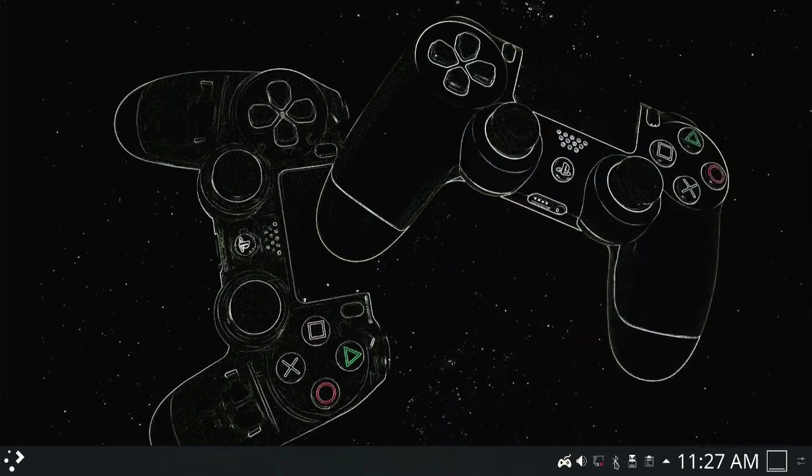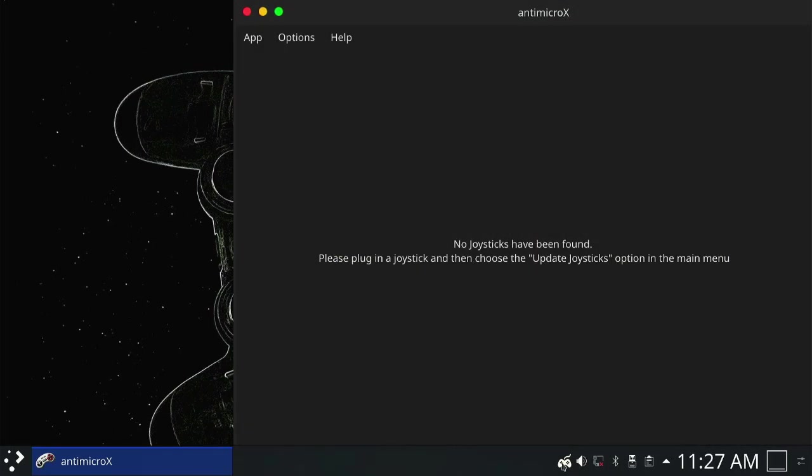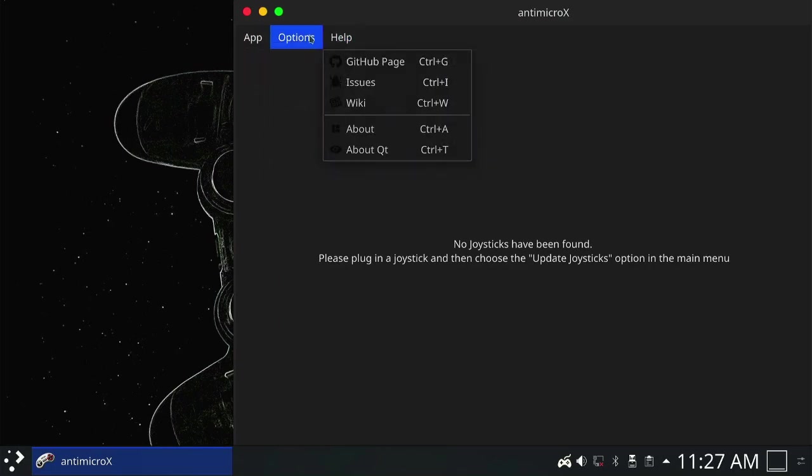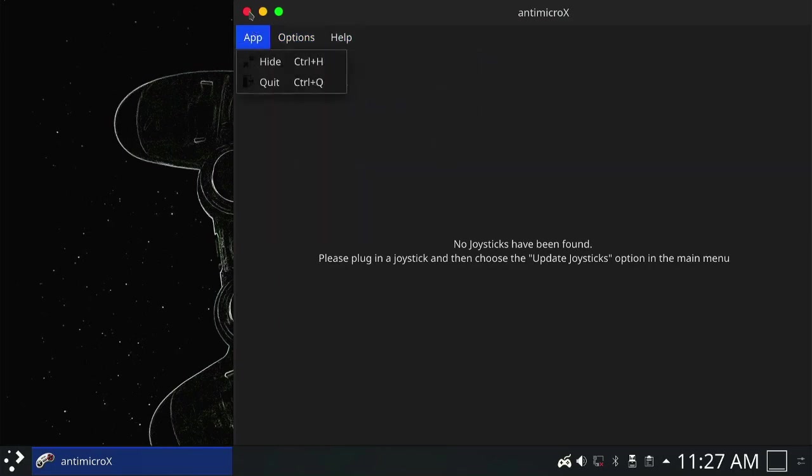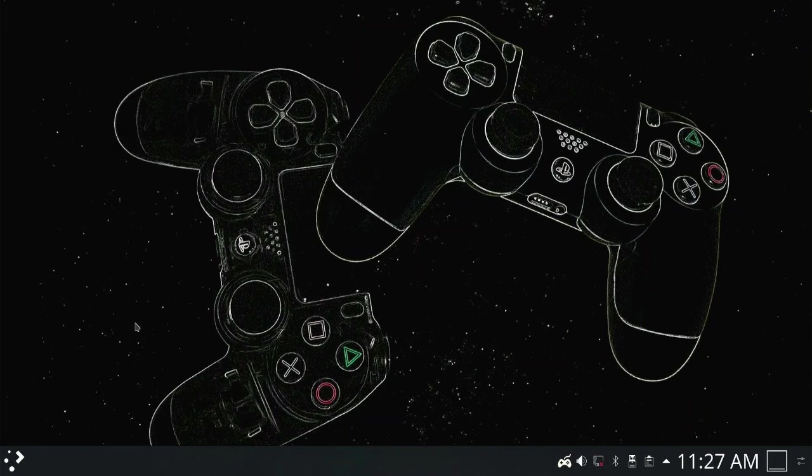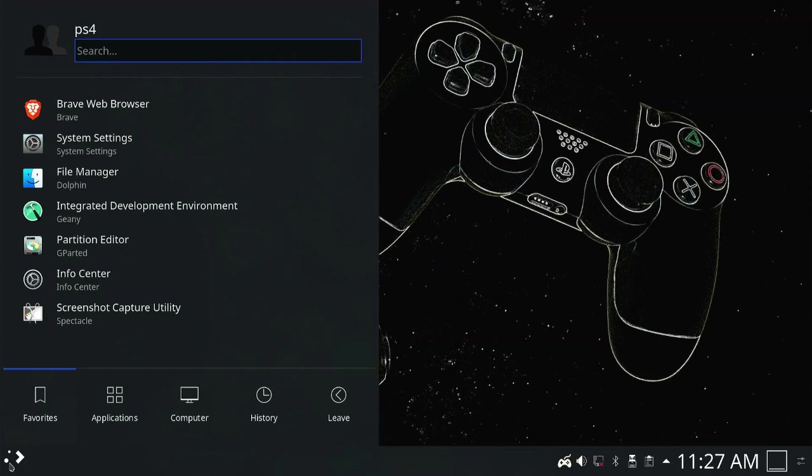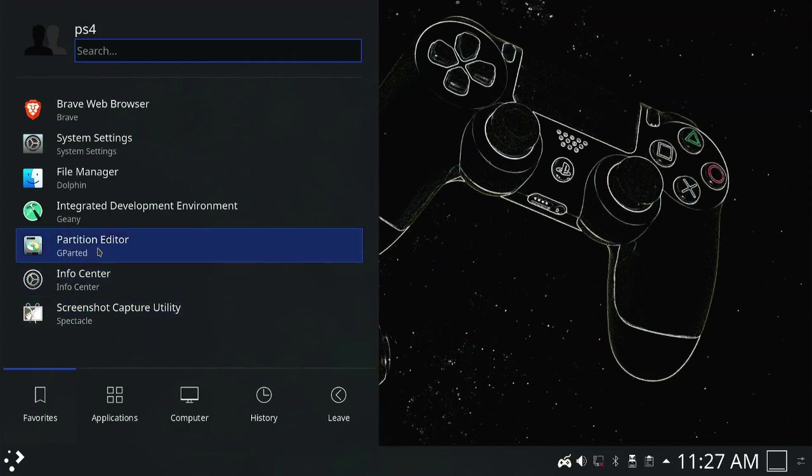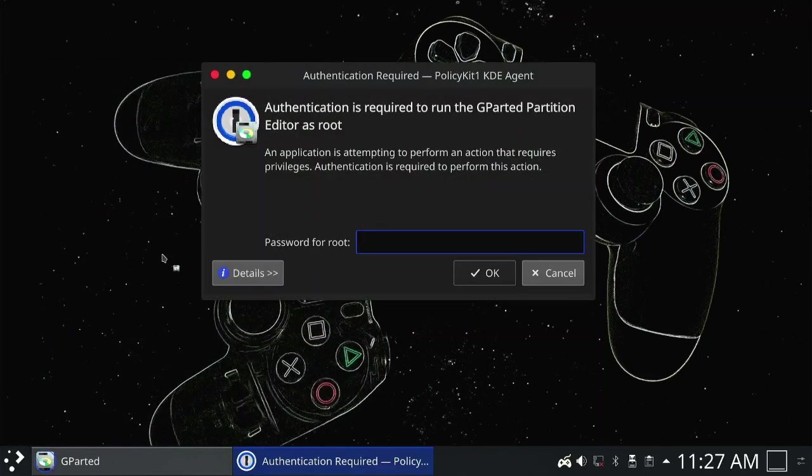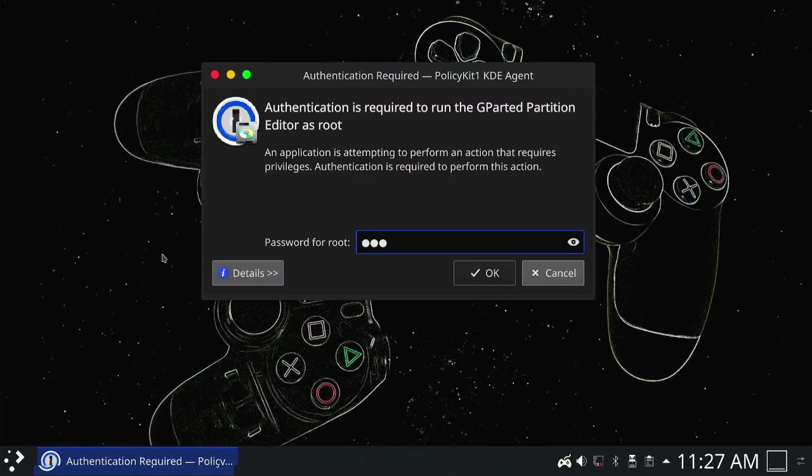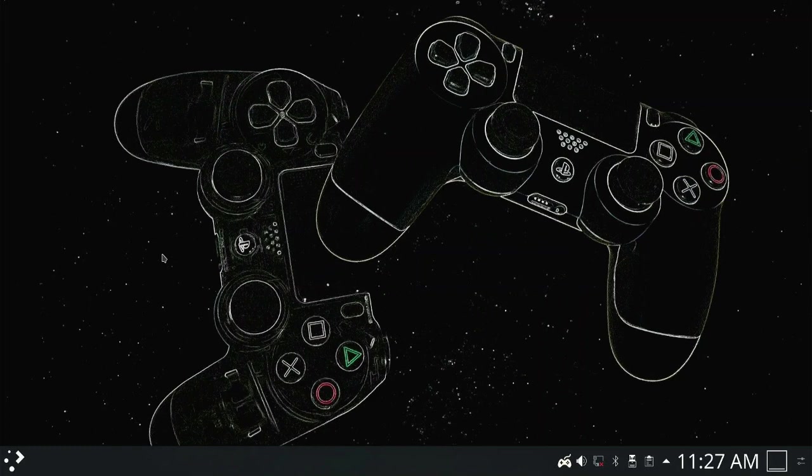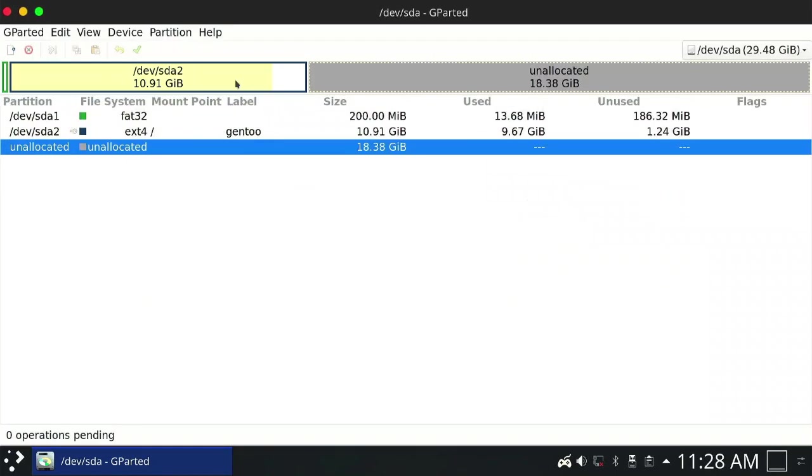You can also plug the gamepad to play by clicking on this little gamepad icon lower right corner of the screen and opening up anti-micro-x app to recognize and map the gamepad into Gentoo Linux. Let's extend and allocate the unallocated capacity of my 32GB USB stick by going to menu and opening up gparted, the partition editor. The username and password are PS4, all lowercase. And for the root access, which is the same as administrator, the username is root, the password is PS4.